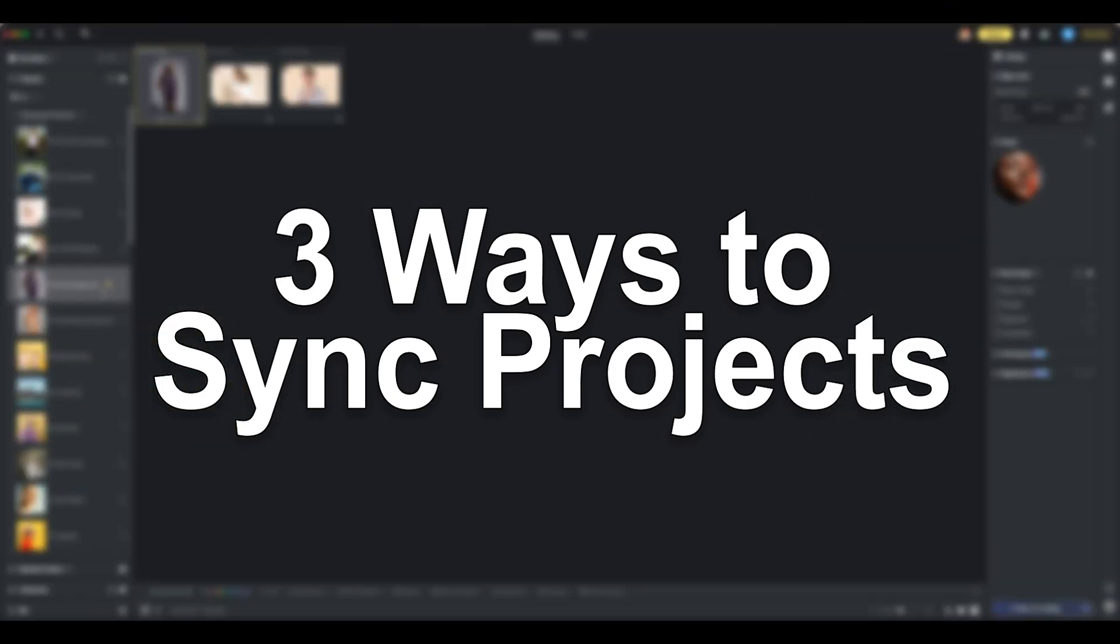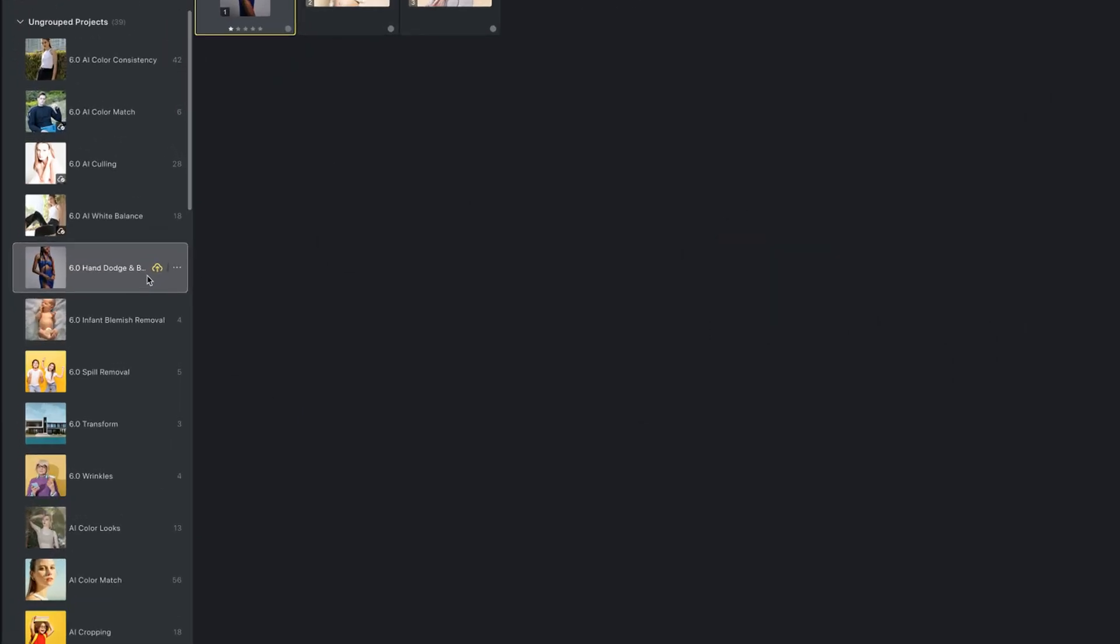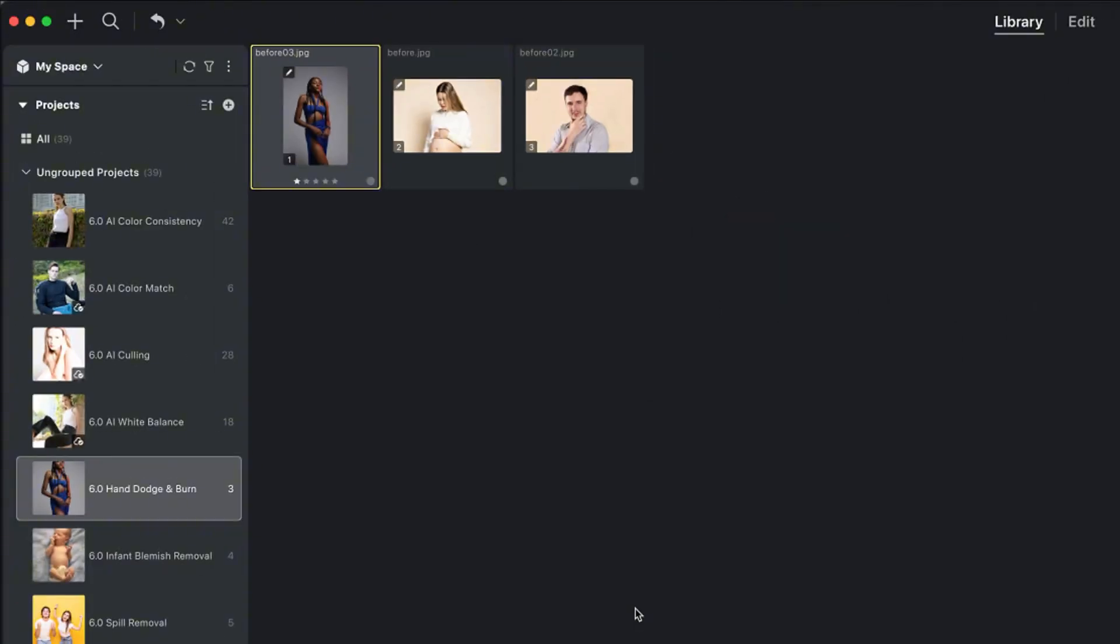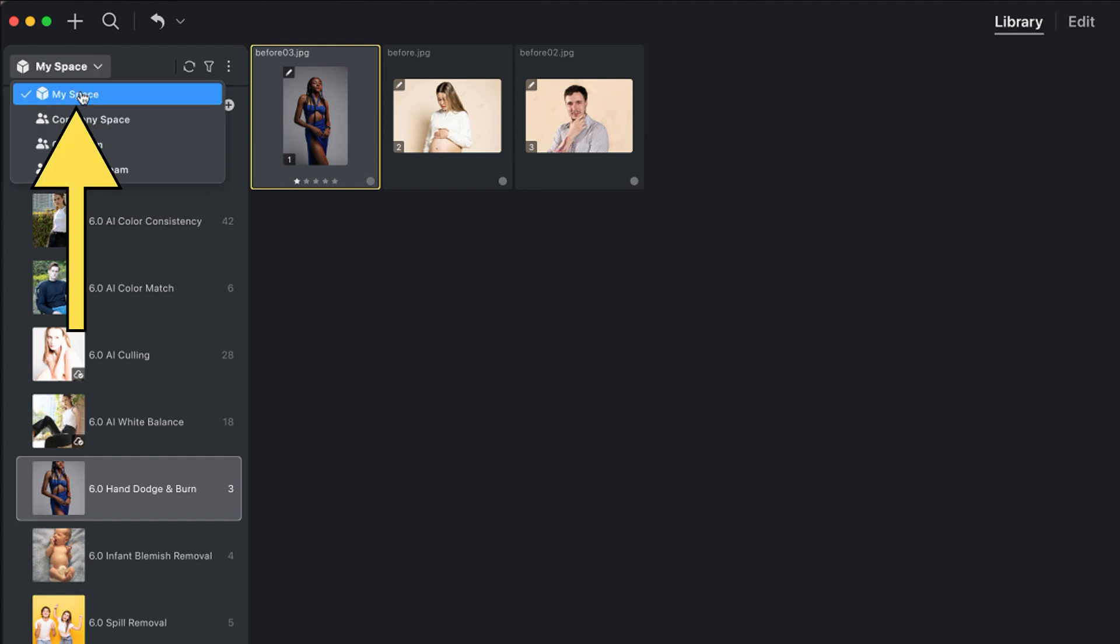There are three ways for you to sync a project to your personal CloudSpace. First, the Upload button. Click the Upload to Cloud button and select MySpace. Projects synced to the cloud remain in their original local space.